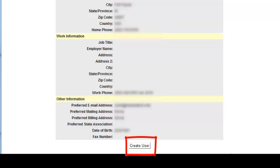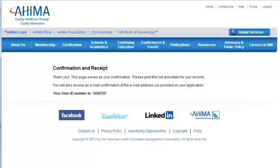The Virtual Lab website will display a confirmation and your new user ID number. Be sure to print this page and retain it for your records. You will also receive an email telling you that you have been added to your school's Virtual Lab roster and your account will be activated in one business day.